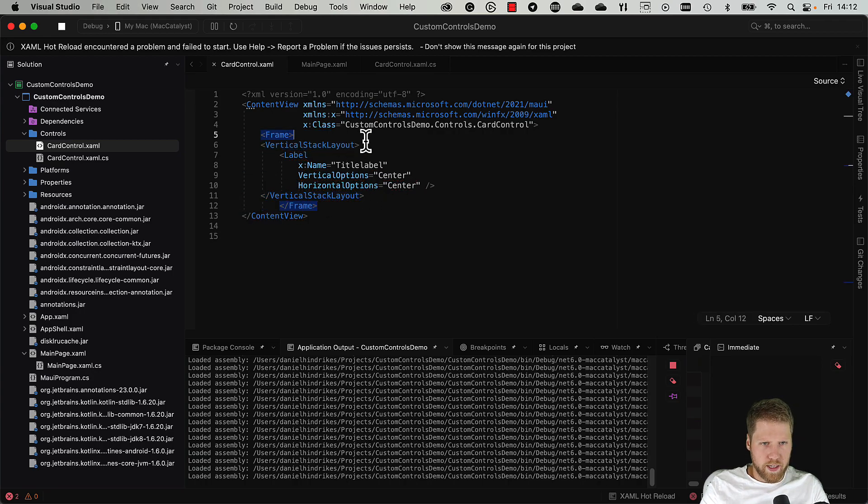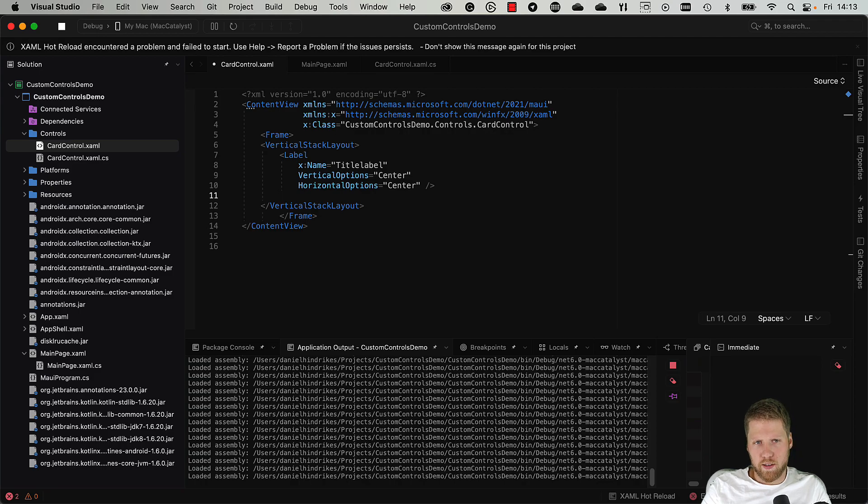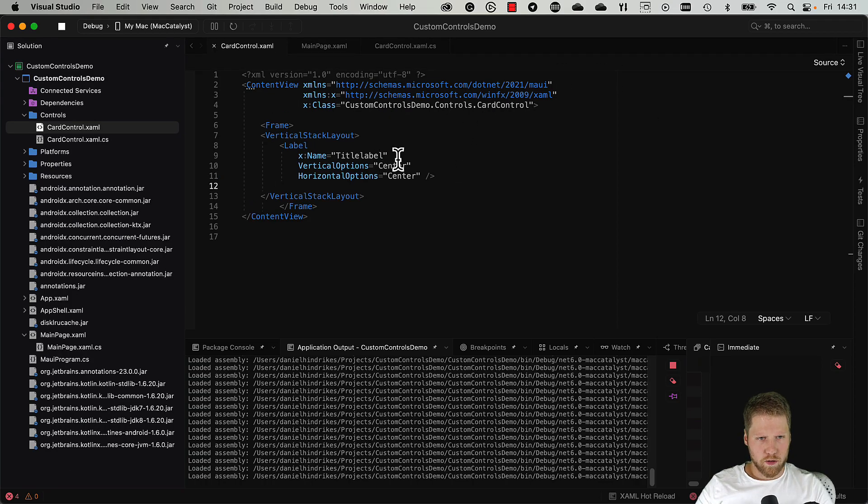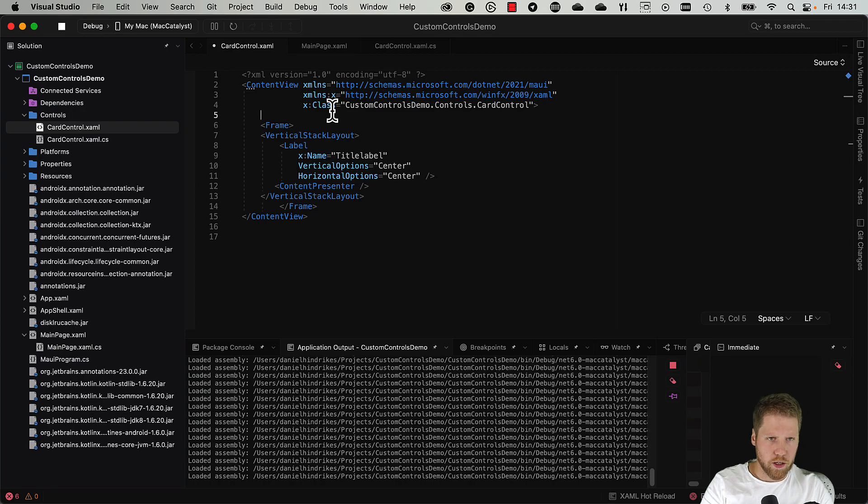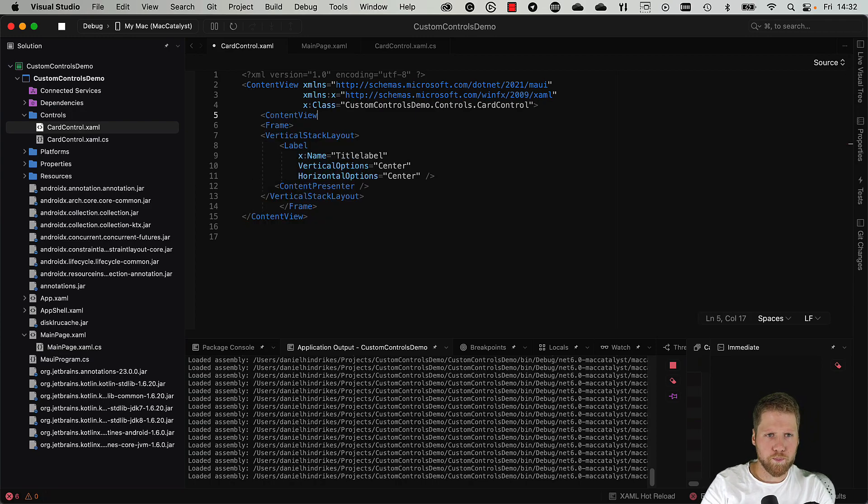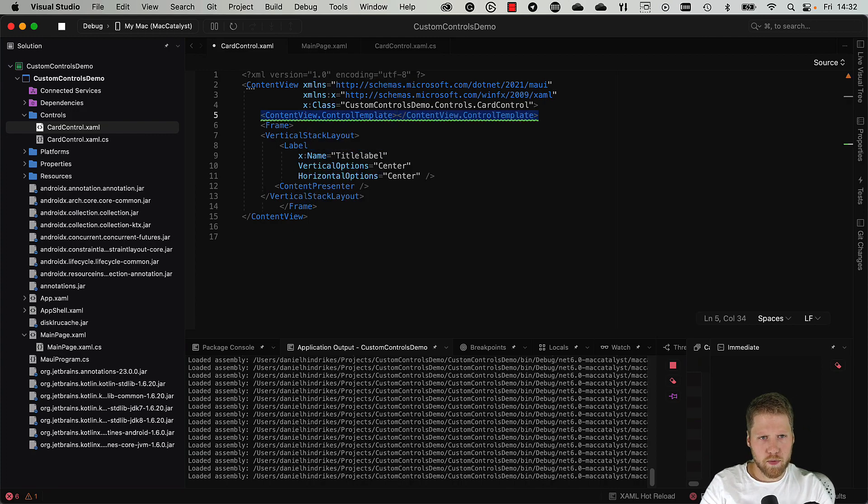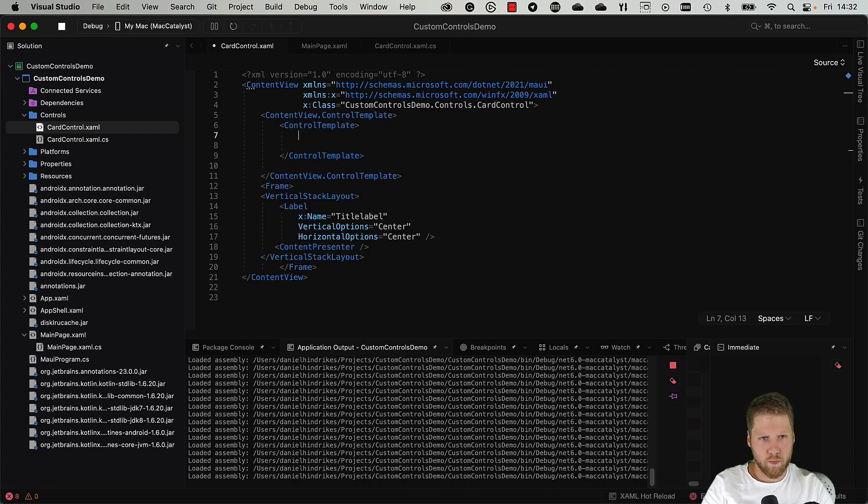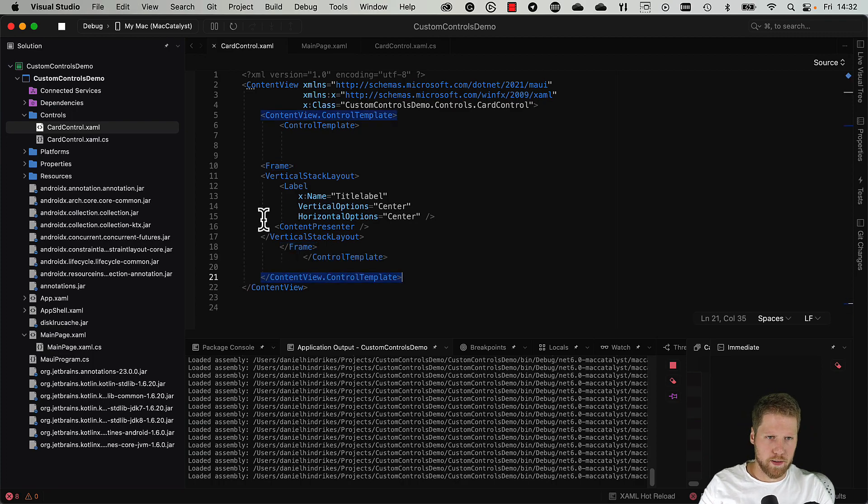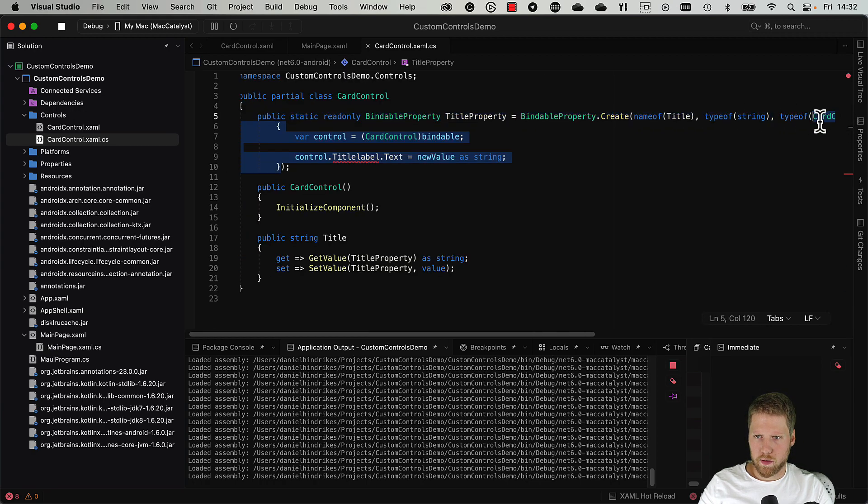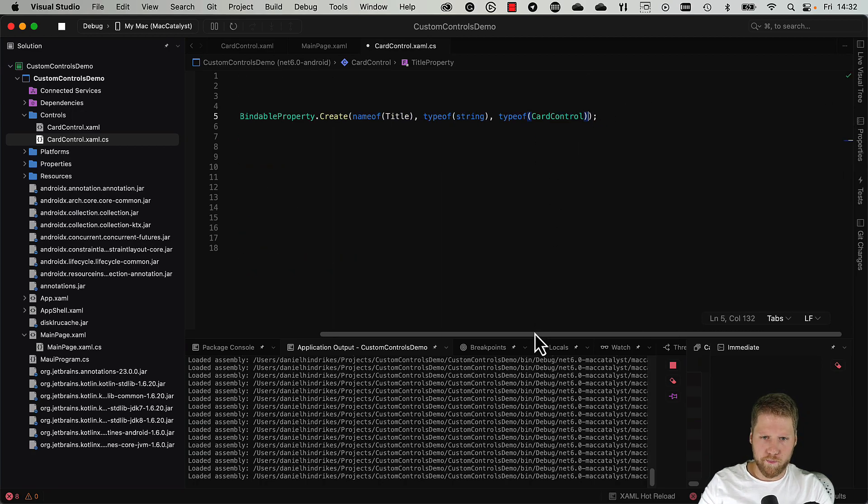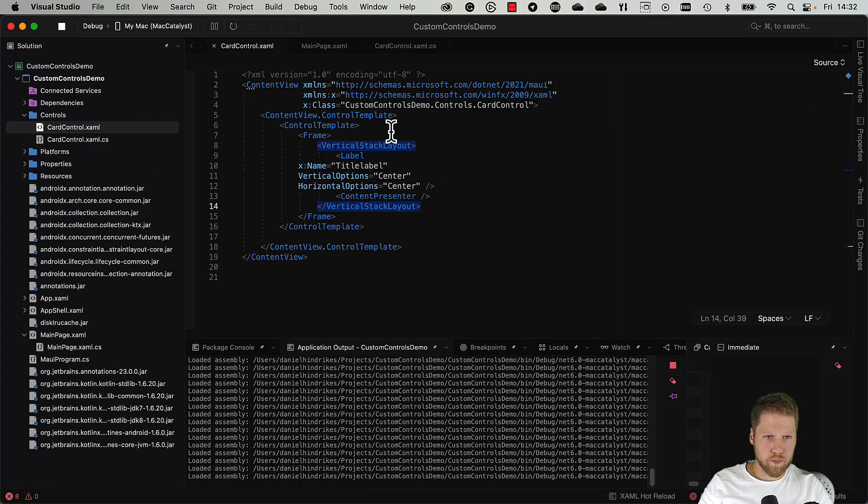Have a vertical stack layout in it and we have the title label still here. And now as a second item in this vertical stack layout, we want the user to be able to insert content. And for that we can use something called content presenter and content template. So we insert the content presenter here, and there is where our content will be. But to make this work, we also need a control template. We do ContentView.ControlTemplate, and then we create a control template, and then we wrap our frame into that like this.